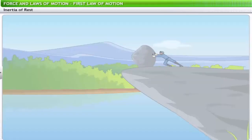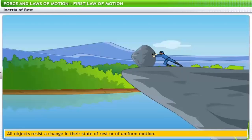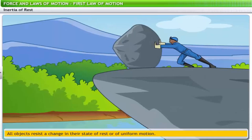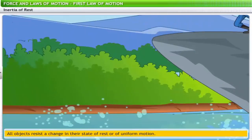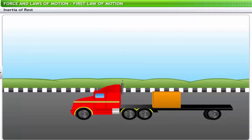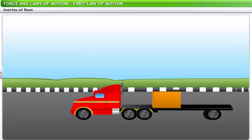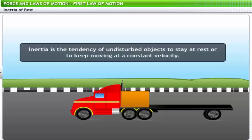The essence of the first law of motion is that all objects resist a change in their state of rest or of uniform motion. For example, when you try pushing a boulder at rest, it resists motion initially. Consider a truck carrying an unfastened load — when brakes are applied suddenly, the truck stops but the load moves forward and hits the back of the cabin, because the load tries to retain its state of motion.